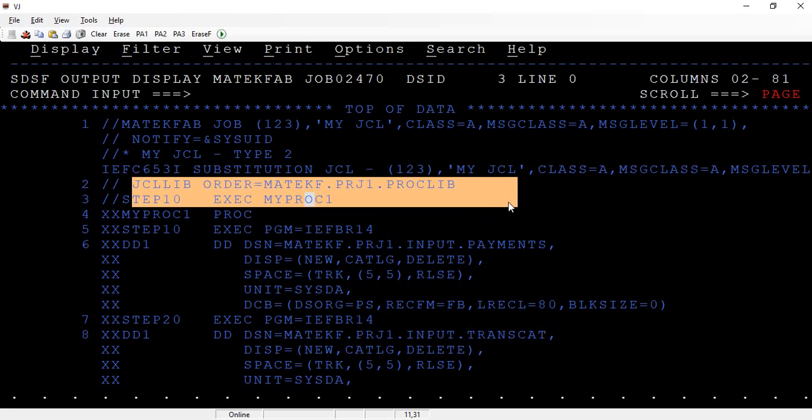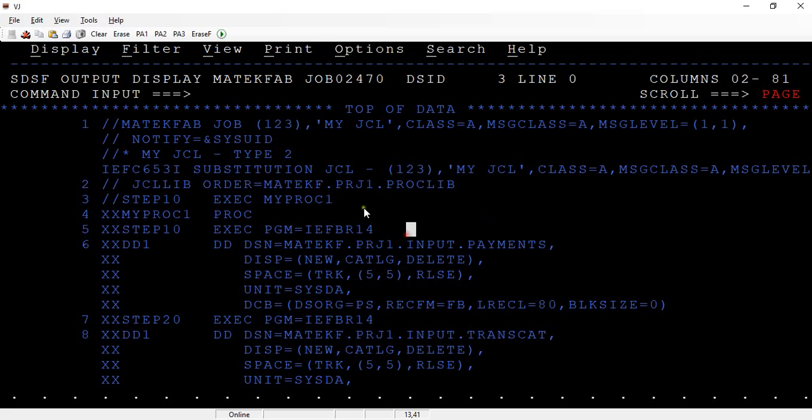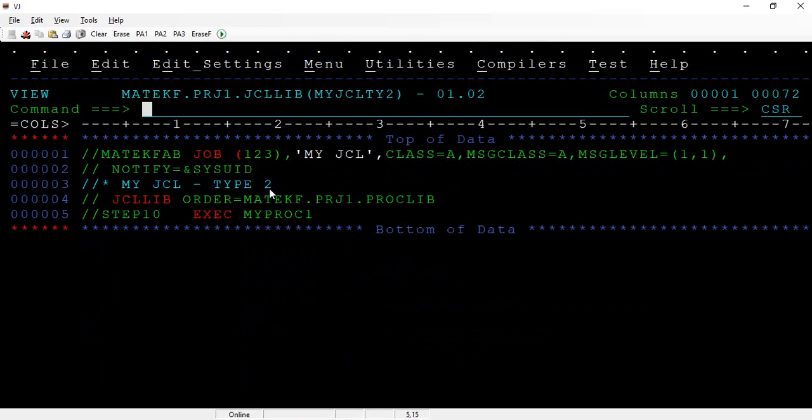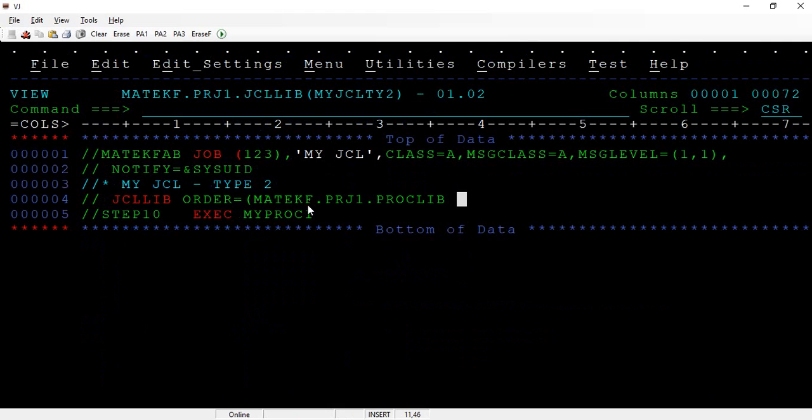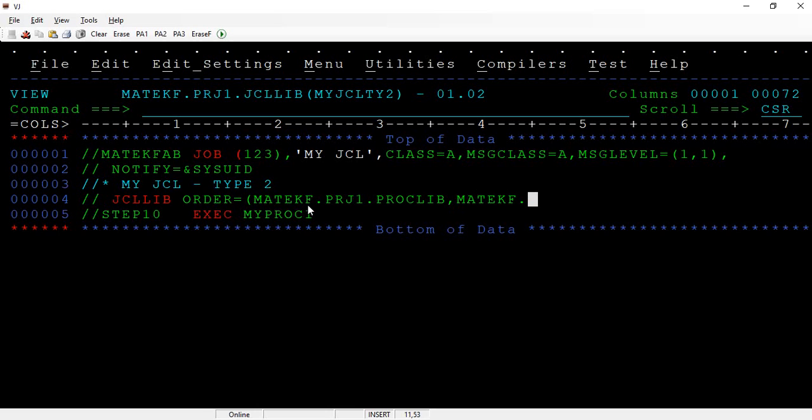This is how we call this. If you want to add multiple procs, you can use within the two brackets and separate it by comma. This is how you call. If you want to use multiple libraries, you can separate it by comma and specify another dataset like PROJECT2.PROCLIB.